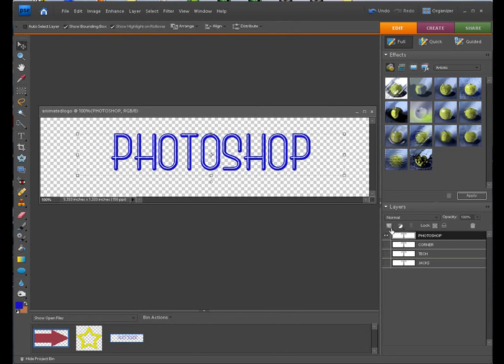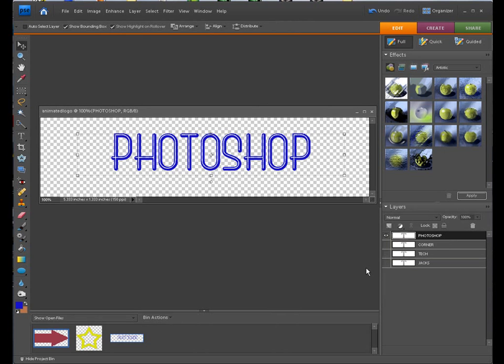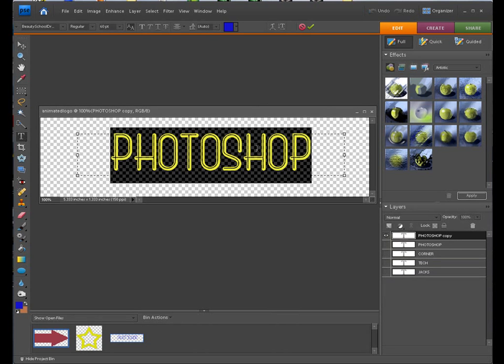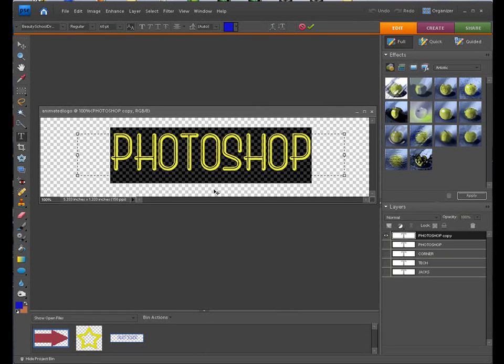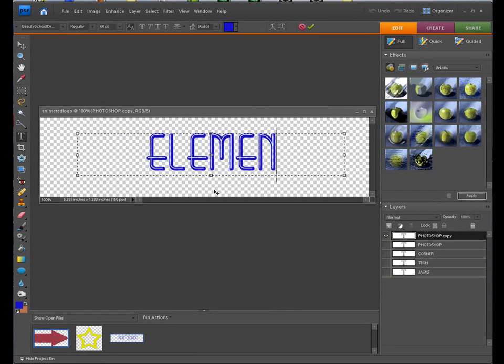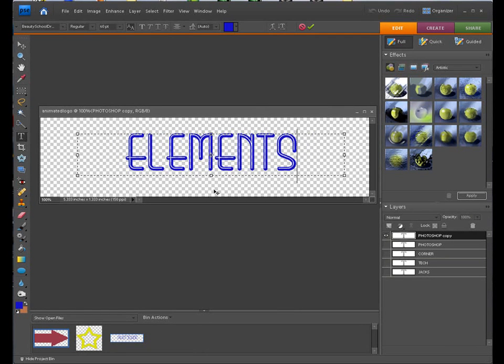We're going to duplicate that layer. Let's do a Control J on there. Okay, as I said, I turn that layer off. And I just do that just to make it easier for me to work. Elements. Okay, there's Elements.